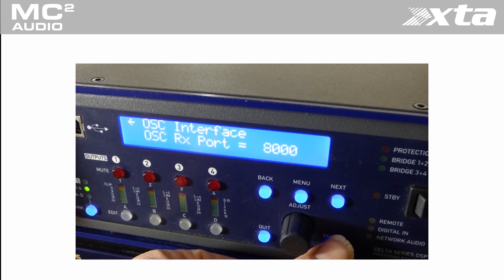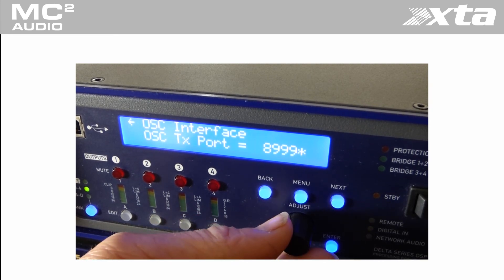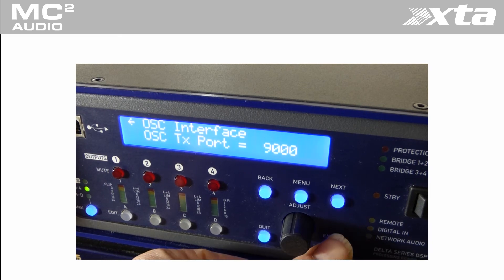OSC TX transmit. The amplifier transmits its status when asked by this port, 9000 in our case.